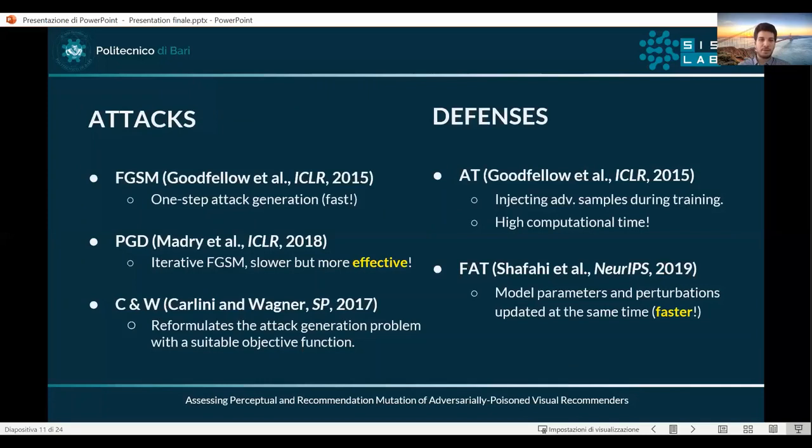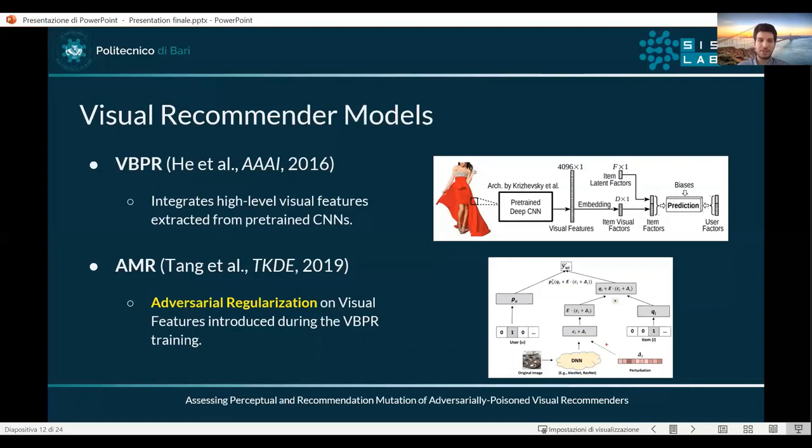We decided to adopt state-of-the-art attack and defensive techniques which embrace both speed and effectiveness. On the attack side we went for FGSM, PGD, and Carlini & Wagner; on the defense side we went for adversarial training and free adversarial training. In terms of visual-based recommenders we adopted both non-protected ones such as VBPR, and adversarially protected ones such as AMR.